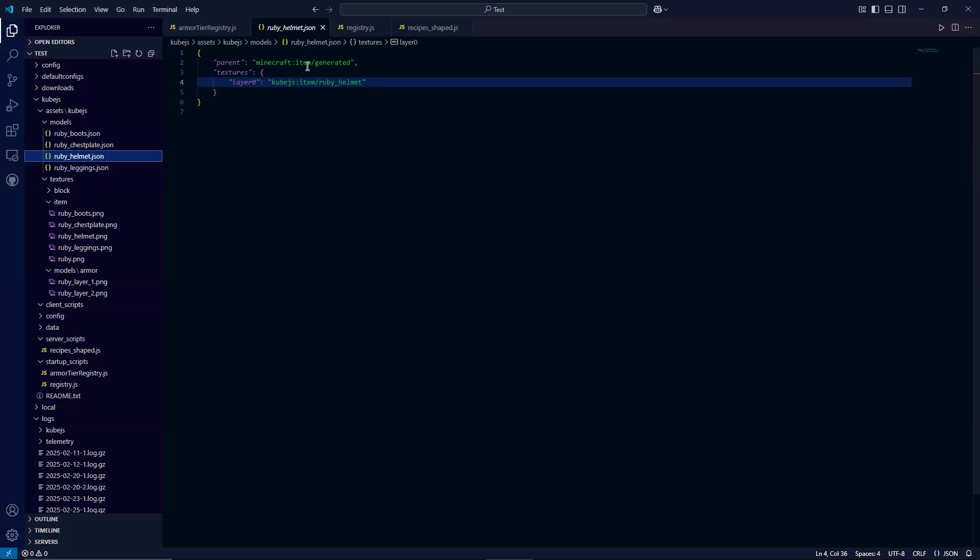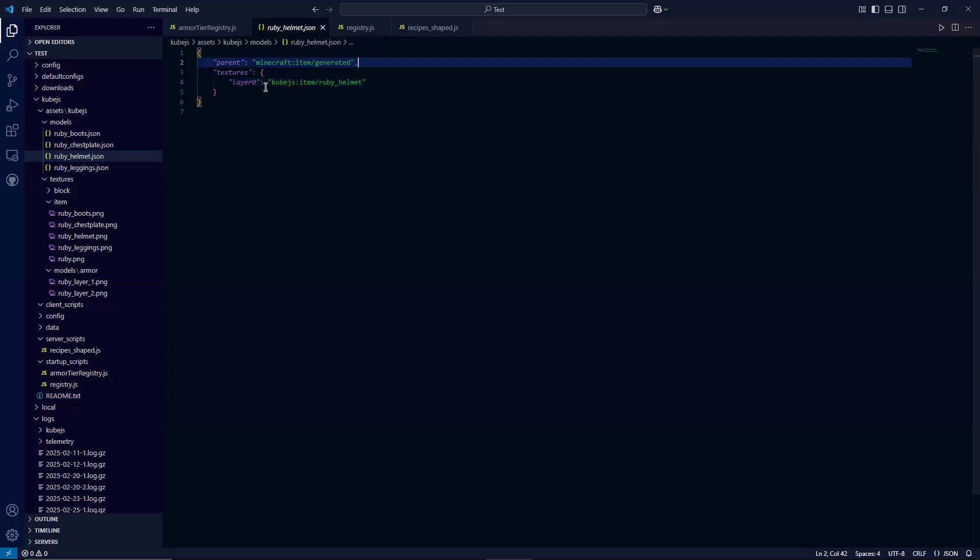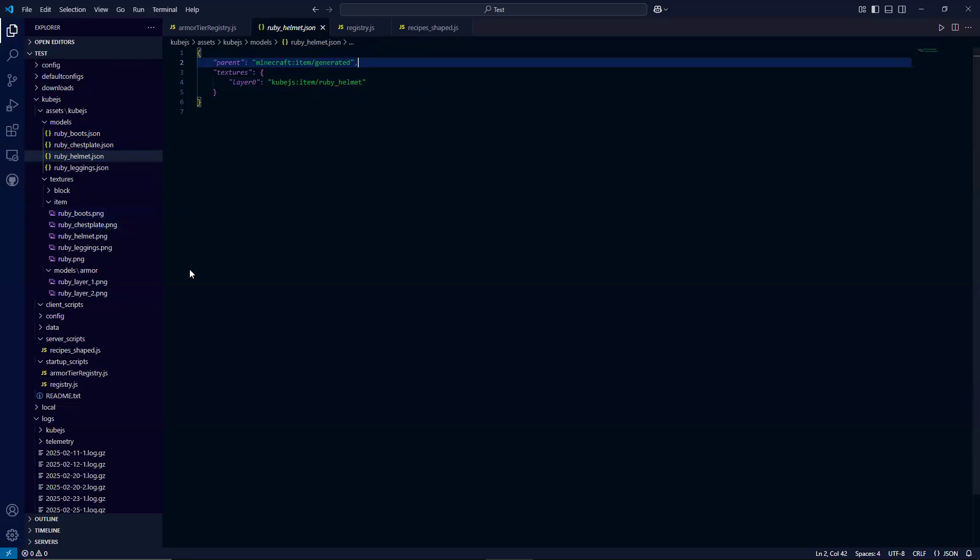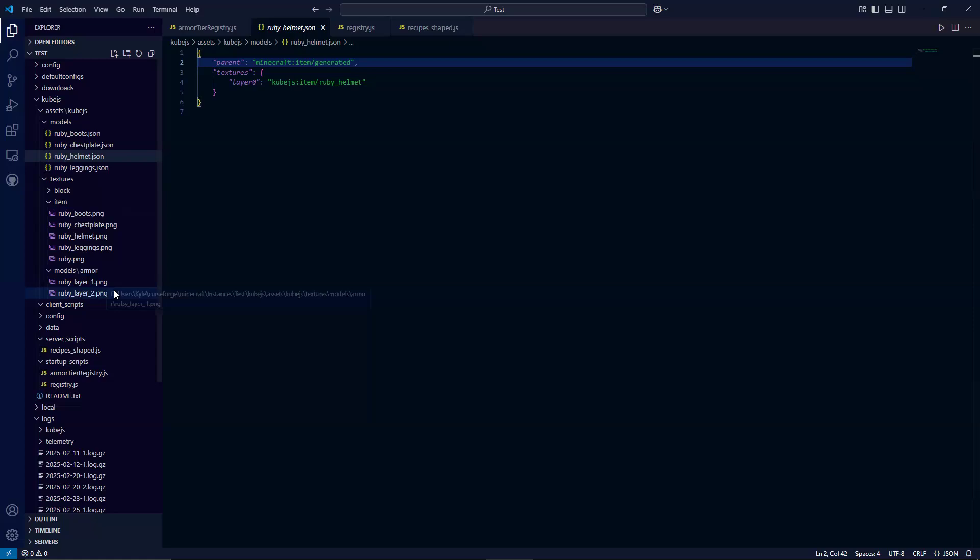But to explain what this is, the first thing here is the parent. So this is just used in terms of, this is using vanilla Minecraft. And then we're specifying the texture. So on layer zero, we have cubeJS:item/ruby_helmet. Again, you have to do it like this because it's going to link to your models, your armor models down here.